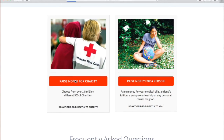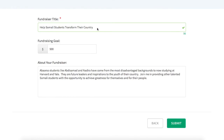Now, you'll want to create a title for your fundraiser. Your title should serve as a call to action that inspires people to click on your page. Using verbs in your title is highly recommended — for example, "Help Somali students transform their country."